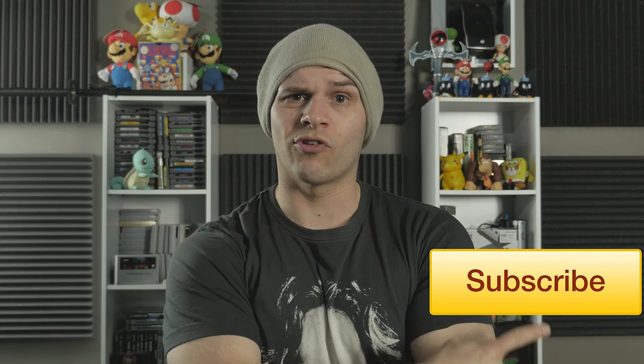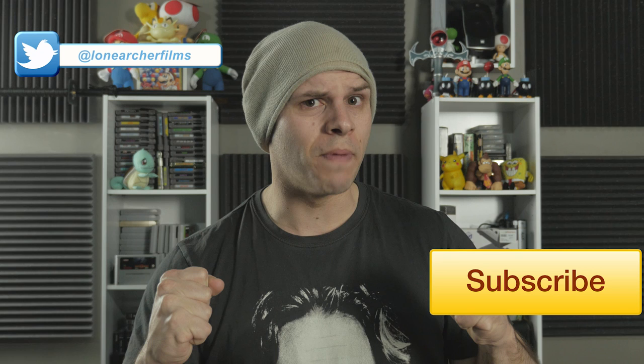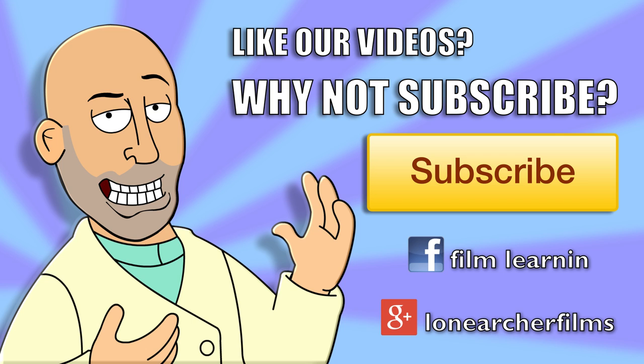If you're new here, hit that subscribe button. Go crazy on those like and share buttons. If you have a request, leave it in the comments. Here's the Twitter. And stay tuned for next week when we see the first level of our game. And as always good people, keep learning.